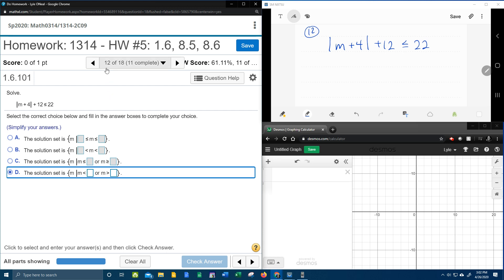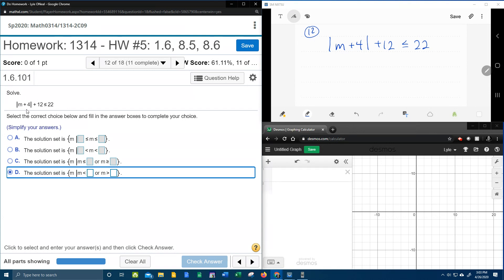All right, here we go. Question number 12 in our college algebra homework number 5 in MyLabMath. They want us to solve, and we have another absolute value inequality. So I've got that written down over here. Let's get started.